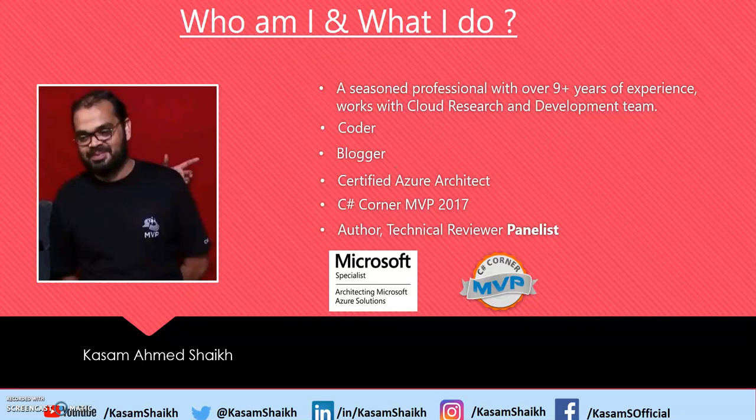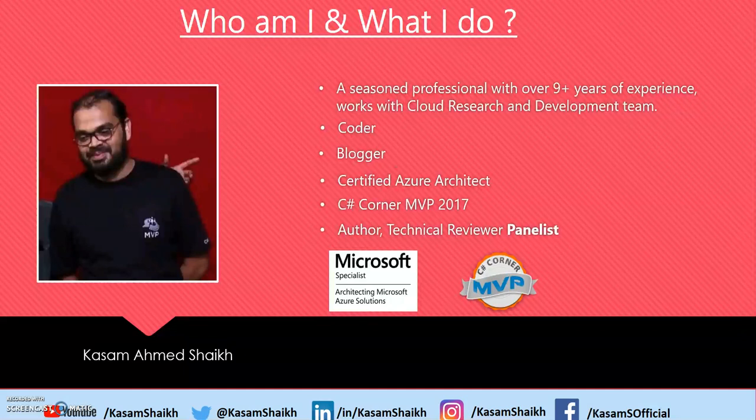Hello, I'm Kasam Sheik and welcome to my channel. This video is a continuation of my earlier video with the title Building an FAQ Bot Using Q&A Maker.